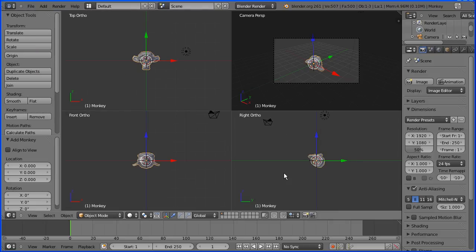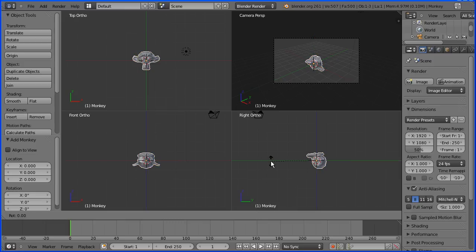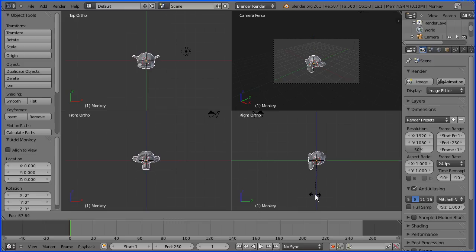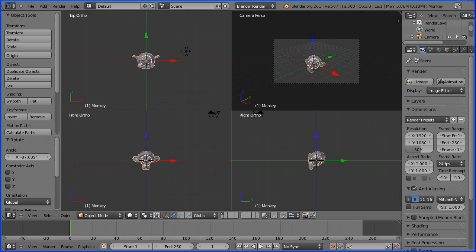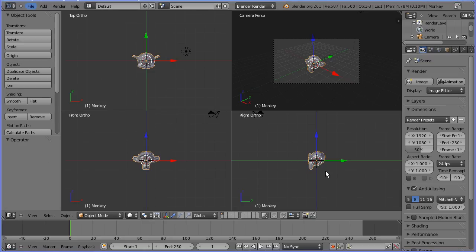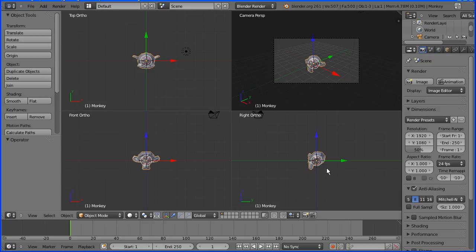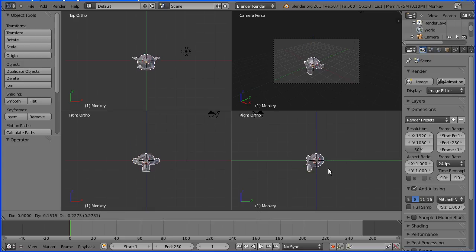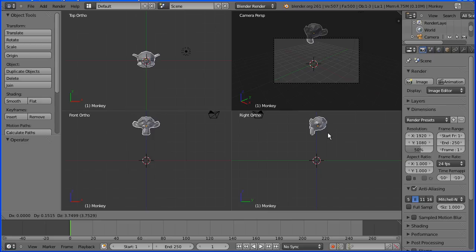I'm going to position the cursor about here, press R on the keyboard for rotate, and rotate the monkey's head through 90 degrees. Then I want to move the monkey's head — the keyboard shortcut for moving an object is G for grab. I'll press G, move the monkey's head to position, and click to release.